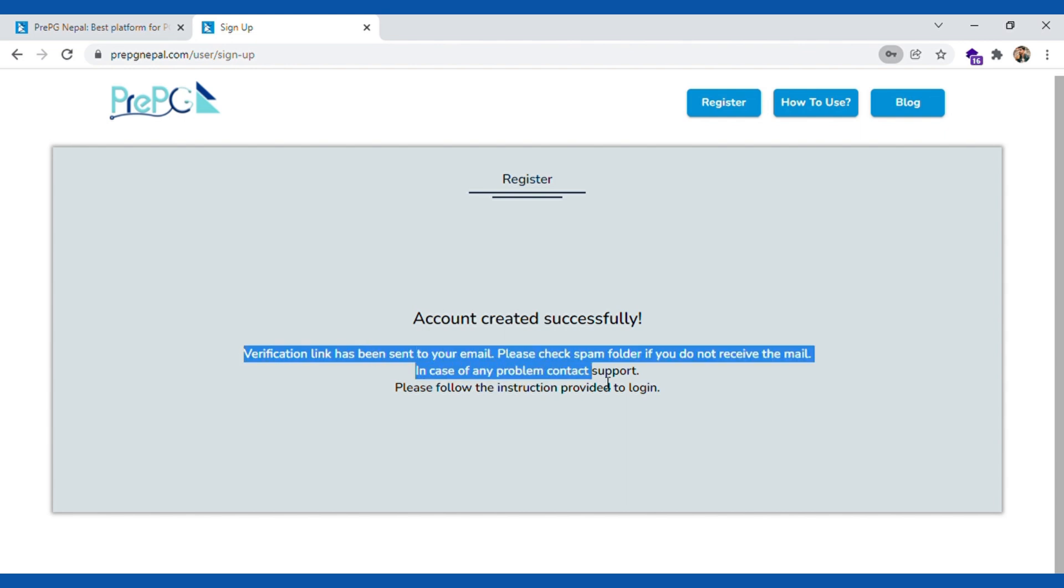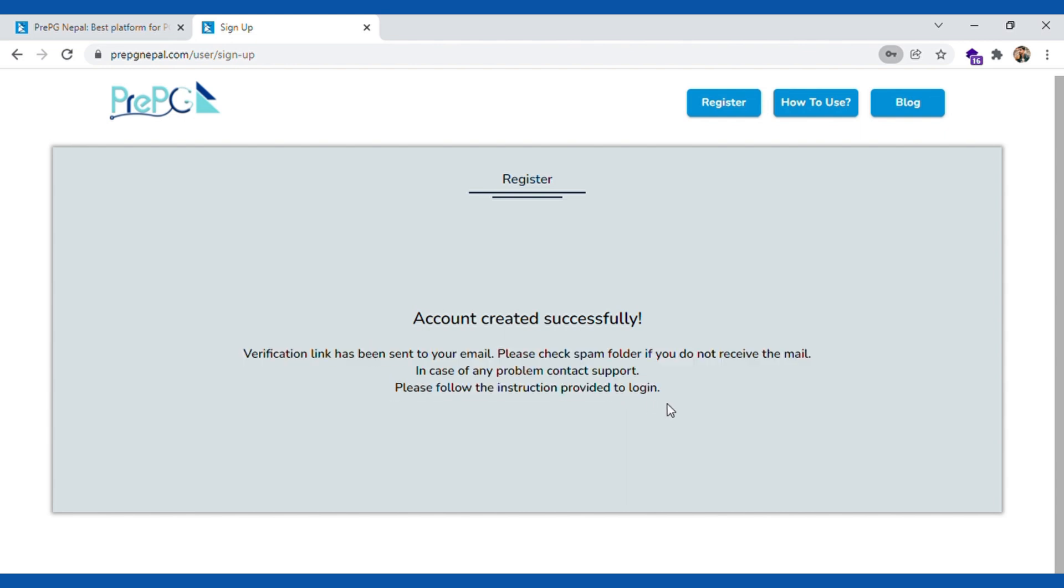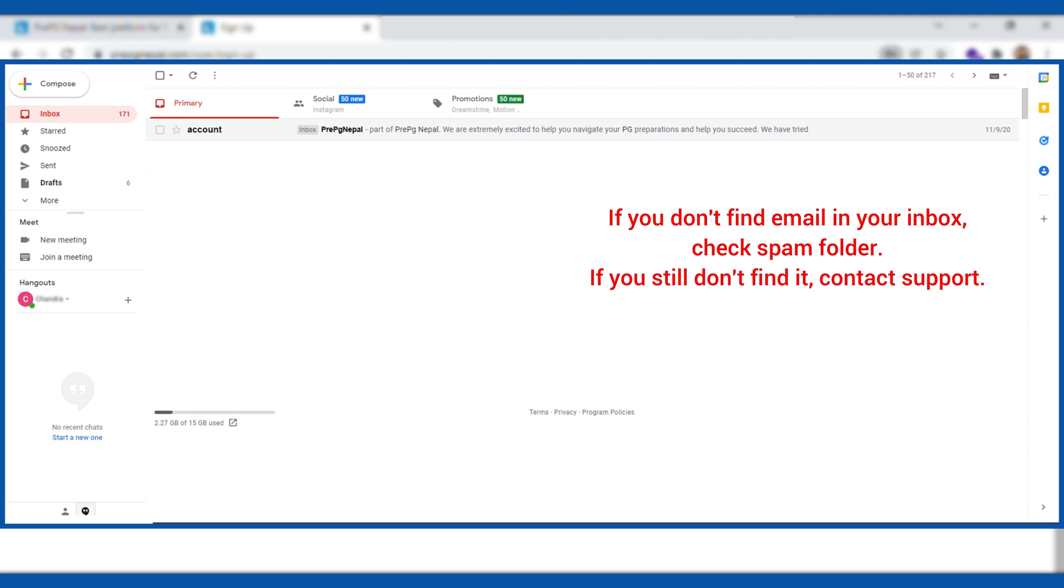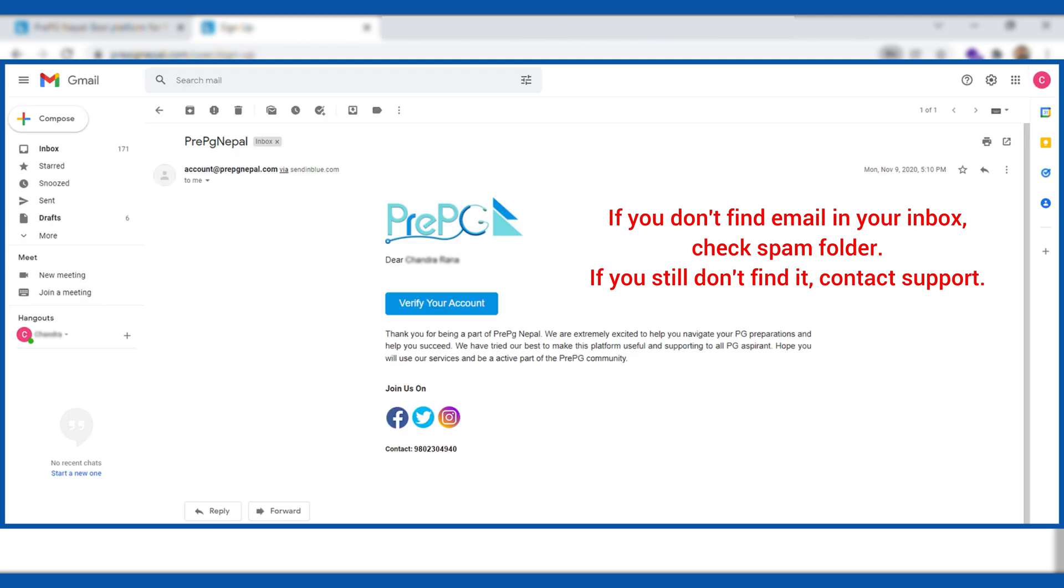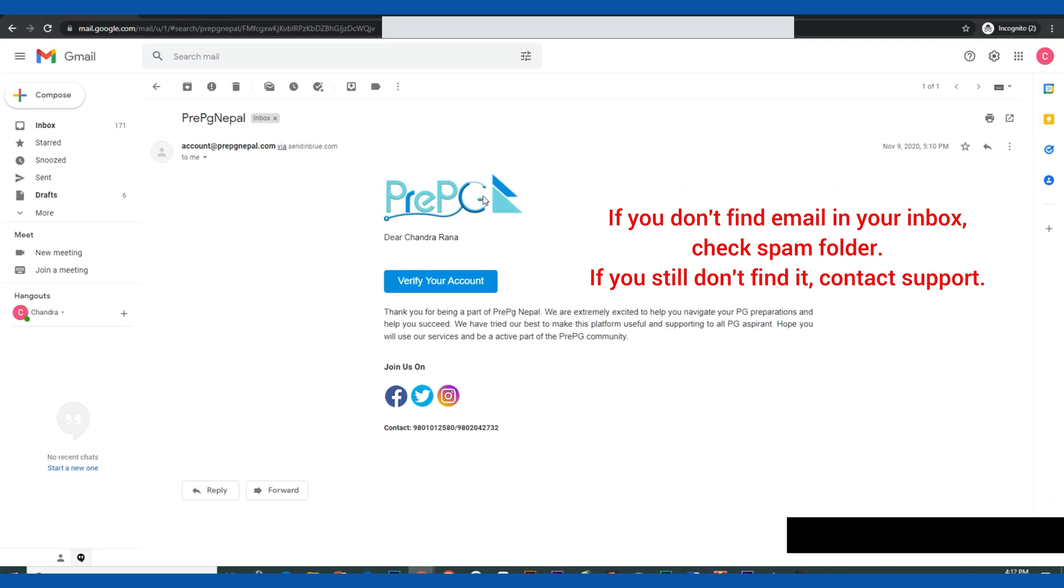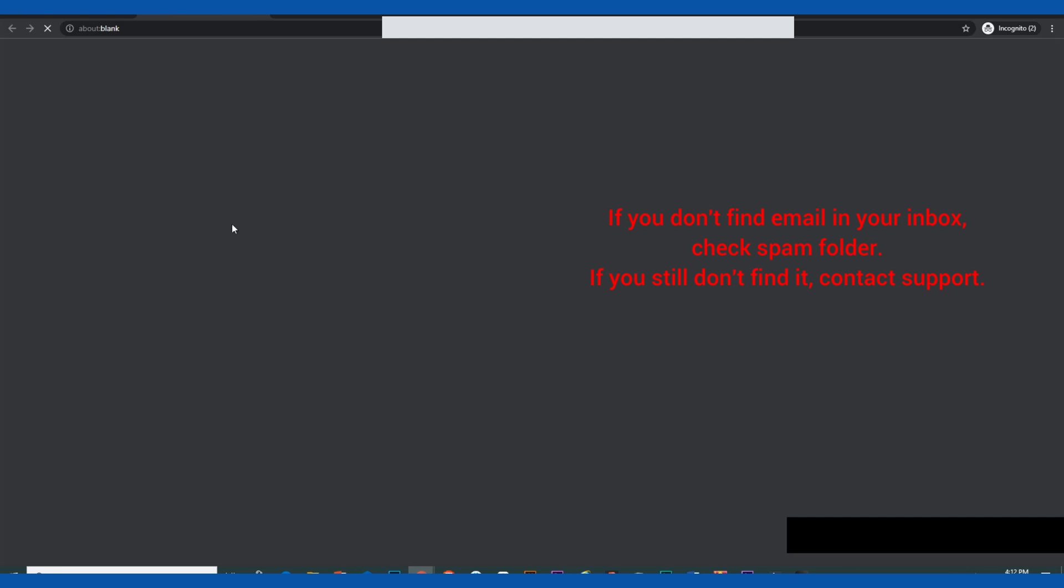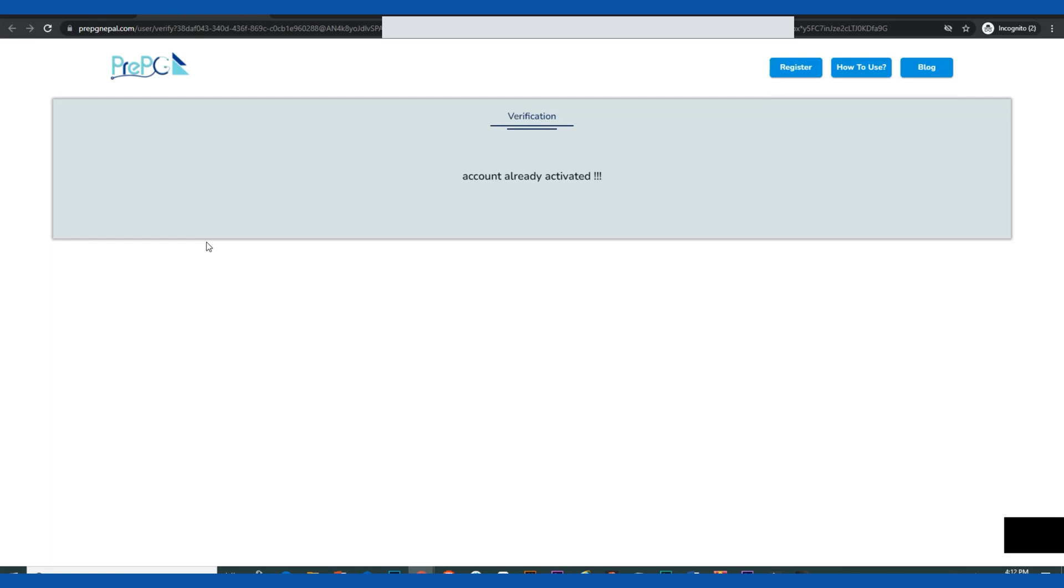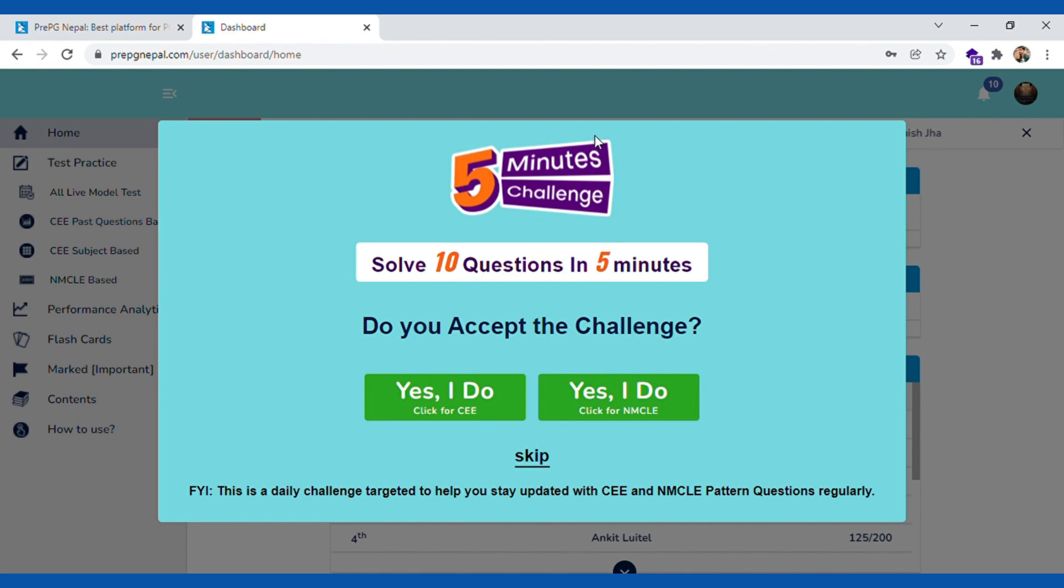Your account is created but then we need to verify that your email address is actually correct. You have to go into your email, login and then find email from PREPG Nepal. There will be a verification link to click on, and then you can actually login using your username and password that you set while creating your account.